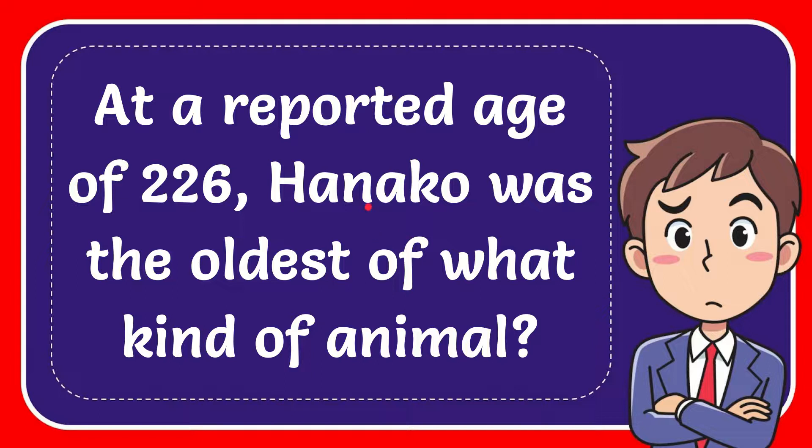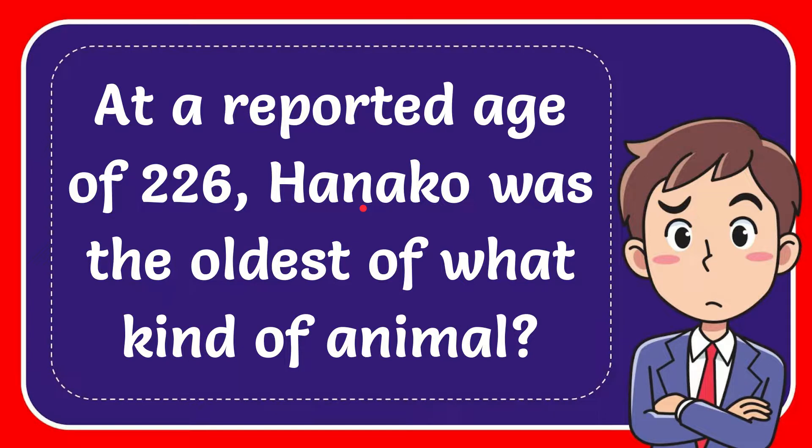In this video I'm going to give you the answer for this question. The question is, at a reported age of 226, Hanako was the oldest of what kind of animal?